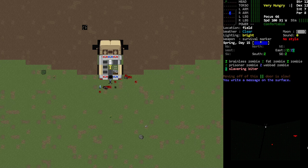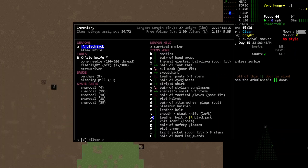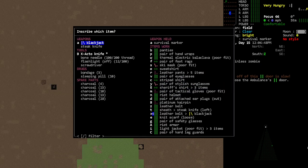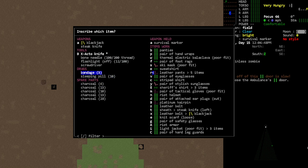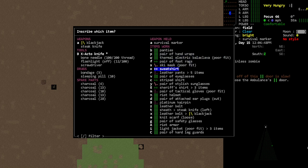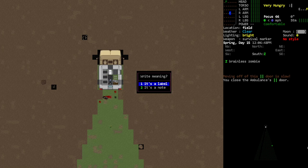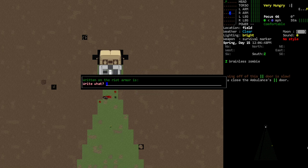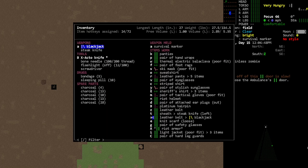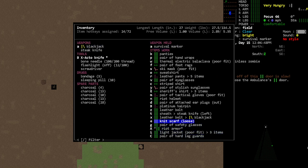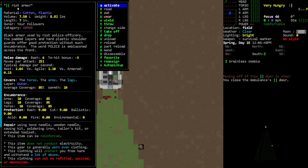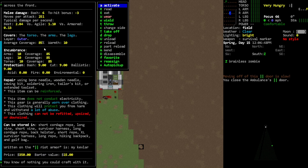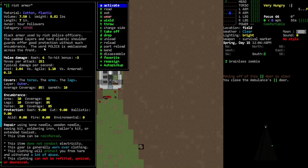You can also write on an item, so I could write on any of my items now. I don't think I can write on the survival marker, but I think I can write on pretty much everything. If I wanted to write on this armor, I can write a label or a note. These function a little bit differently. You can write a note, so you can be like 'my kevlar.' So you can have different sets of things labeled with these different notes.